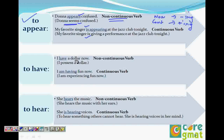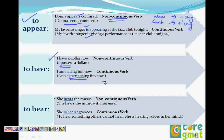'I have a dollar' — 'have' as a non-continuous verb means 'possess,' so 'I possess a dollar.' Then 'I am having fun now' — 'having' means experiencing fun. So I cannot say 'I am having a dollar,' because that would mean 'I am experiencing a dollar,' which is wrong. That is why we study this — it changes the meaning of the sentence, so you have to be very careful.